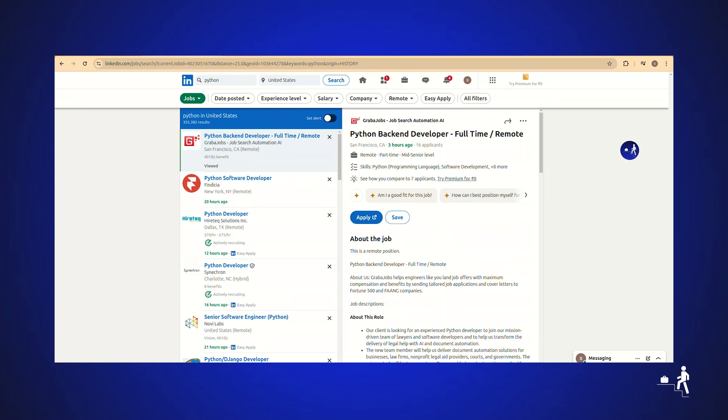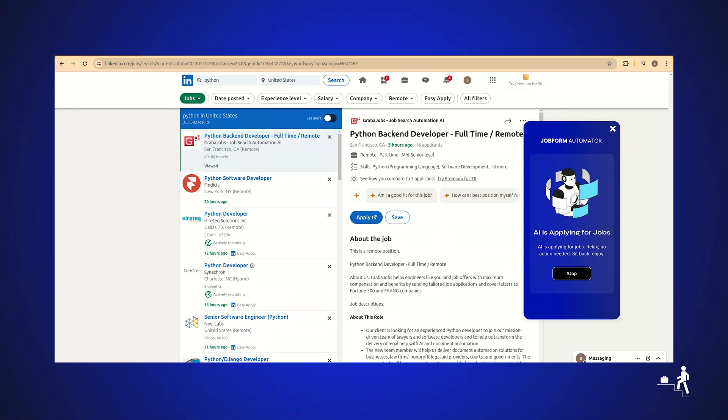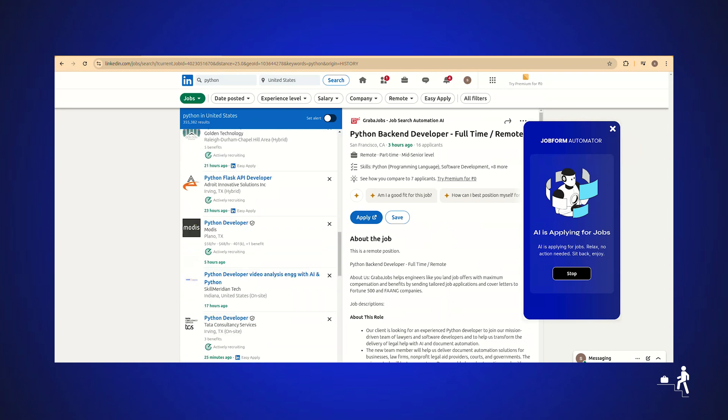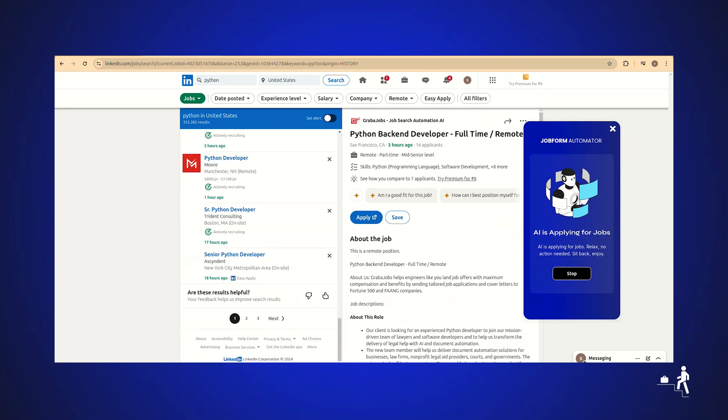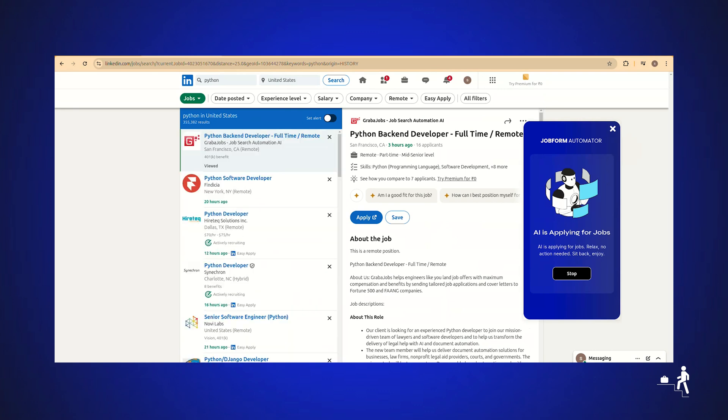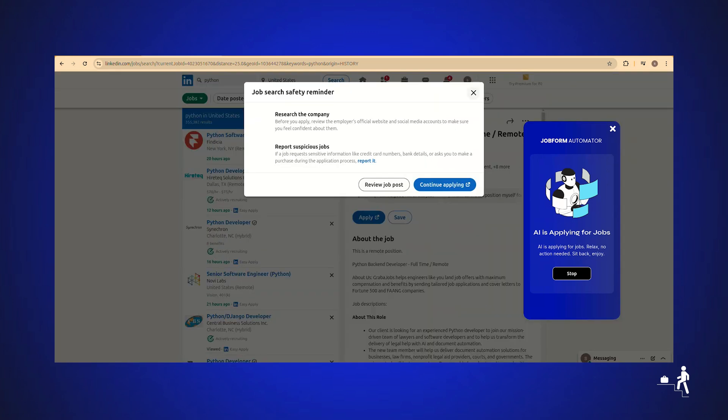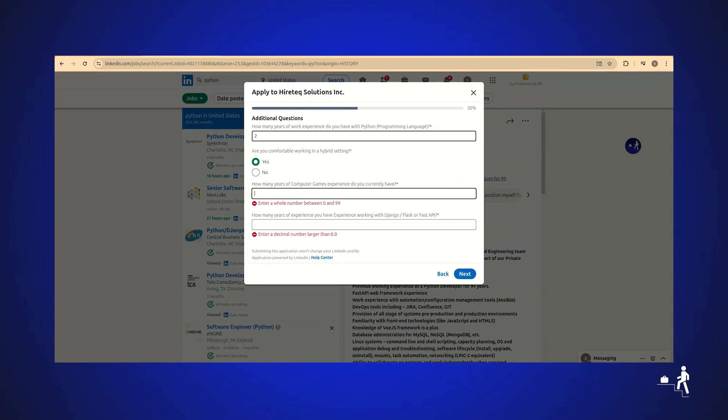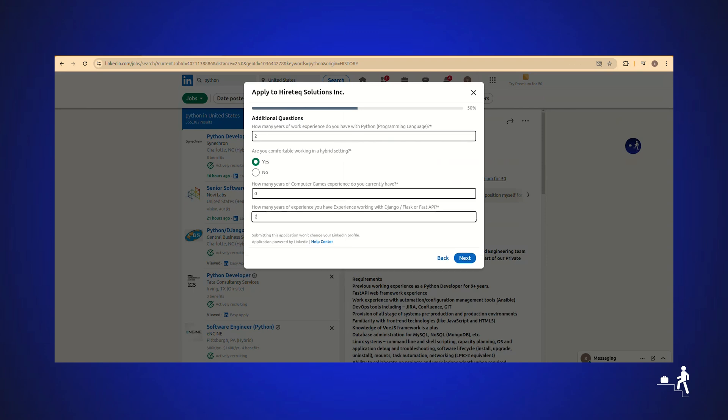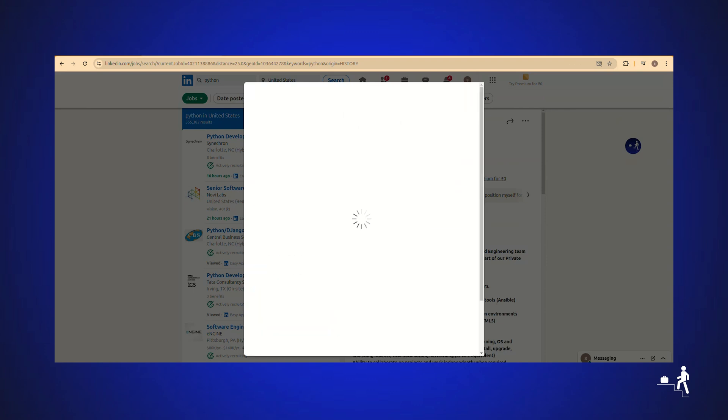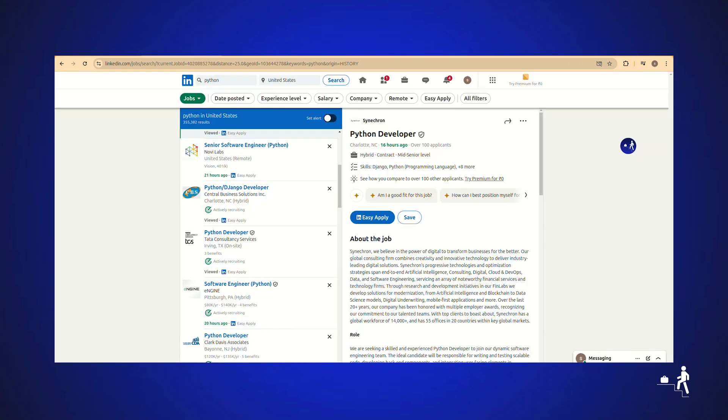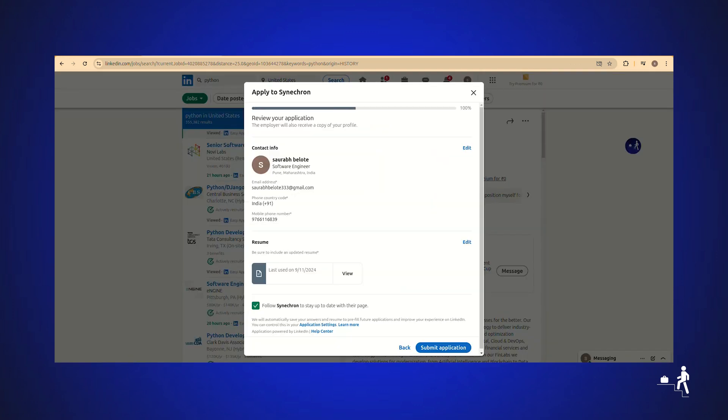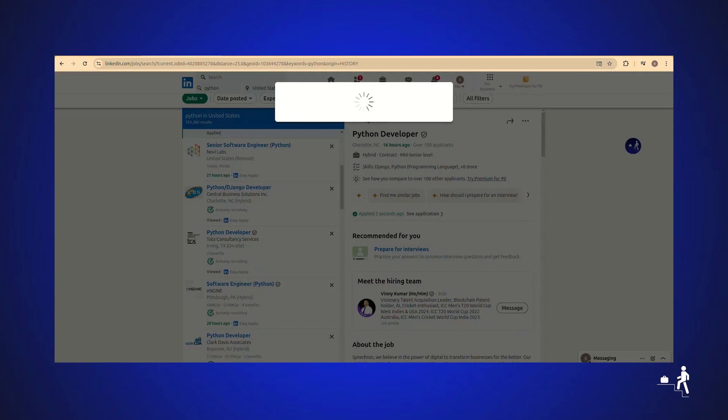Click on the extension icon again and then click the Auto Apply button. The extension will now search for jobs that match your criteria. Open each job posting, fill in your pre-saved information, upload your resume if required, answer standard application questions, submit the application, and proceed to the next job posting, repeating the process until it has applied for all available jobs that meet your criteria.